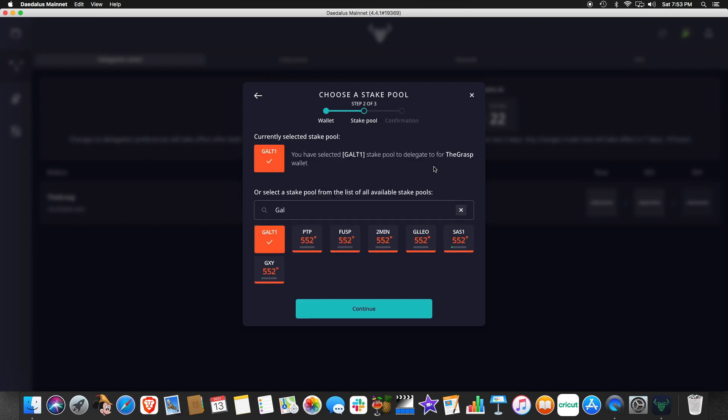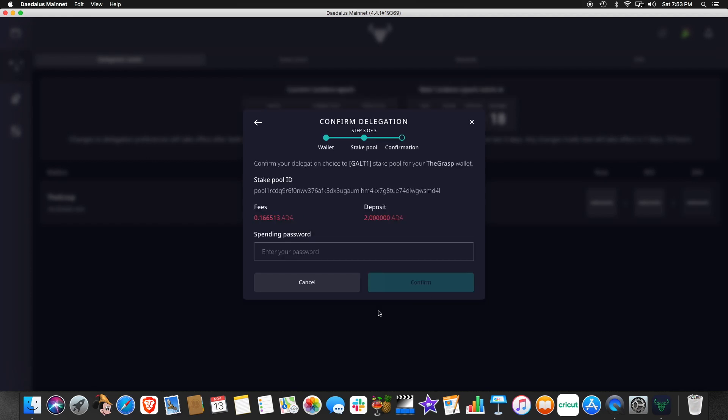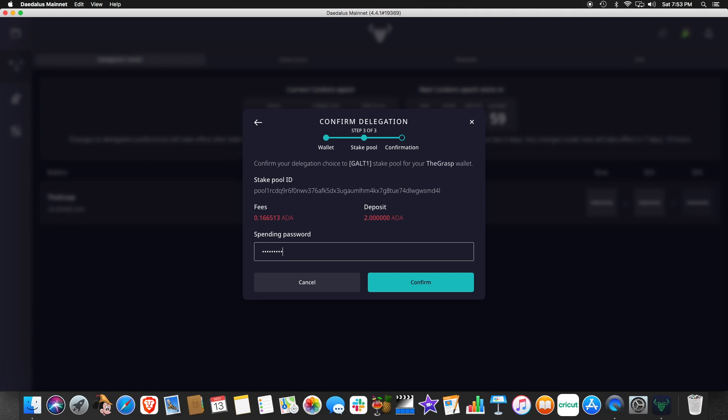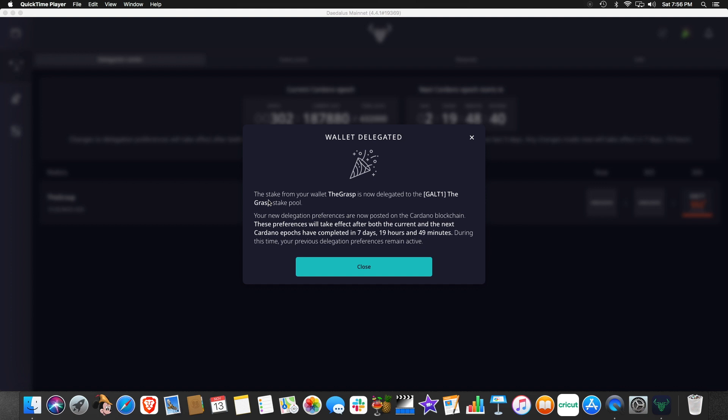It says here, we've selected GALT1 as our delegation for this wallet. Continue. It is going to take a fee of 0.16 ADA for this transaction. And so we have to now enter our spending password. And now it is going to sync this information with the blockchain. So it will take a little time.